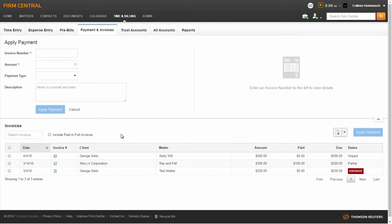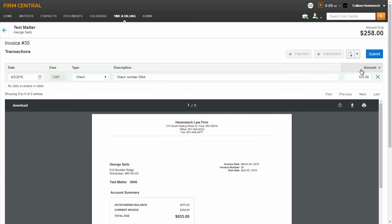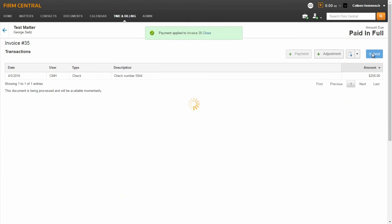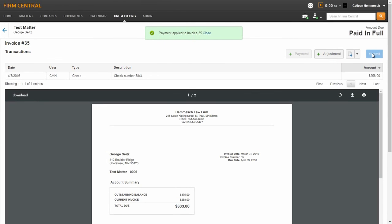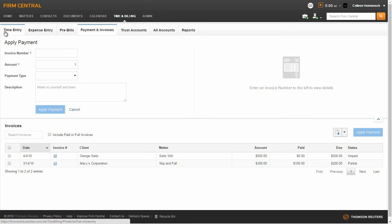To apply a payment or make an adjustment, select the invoice number, enter the payment or adjustment information, and click Submit. Applying payments will update the status of the invoice. Click the back arrow to return to the Invoices tab.